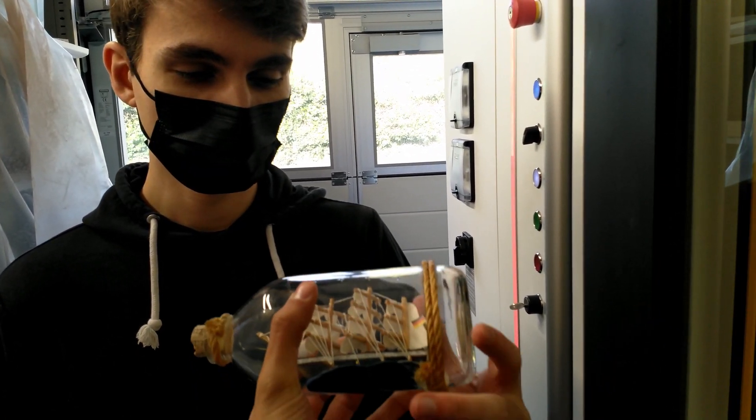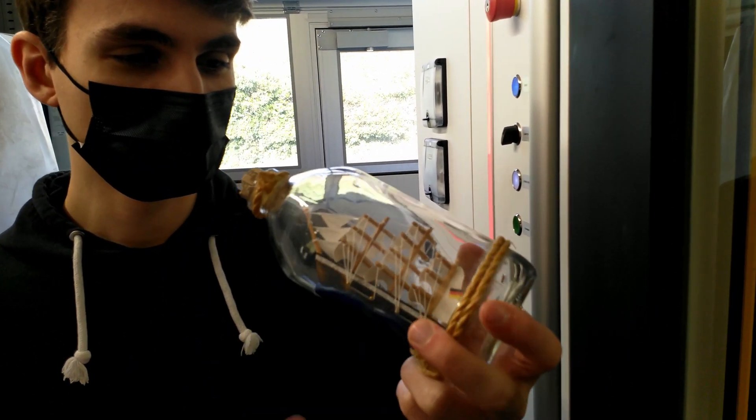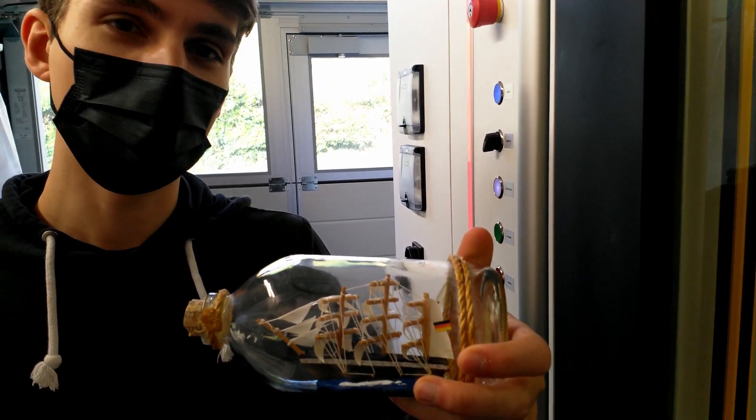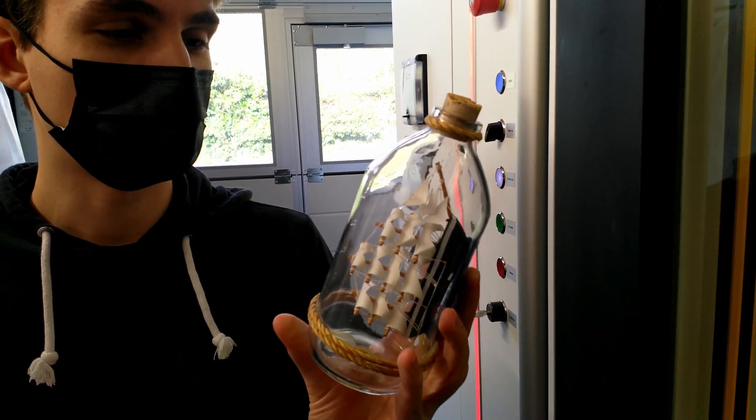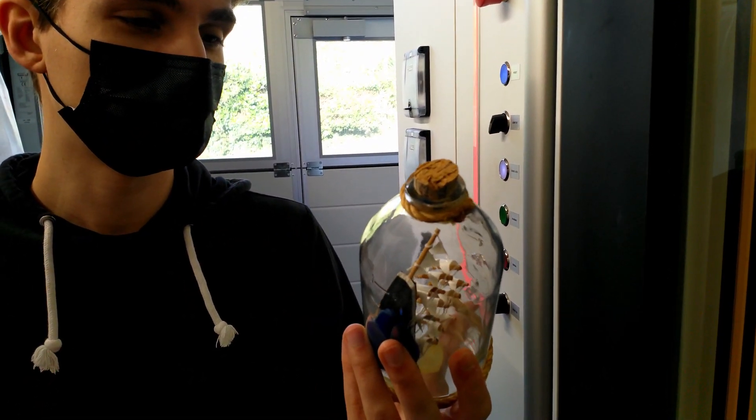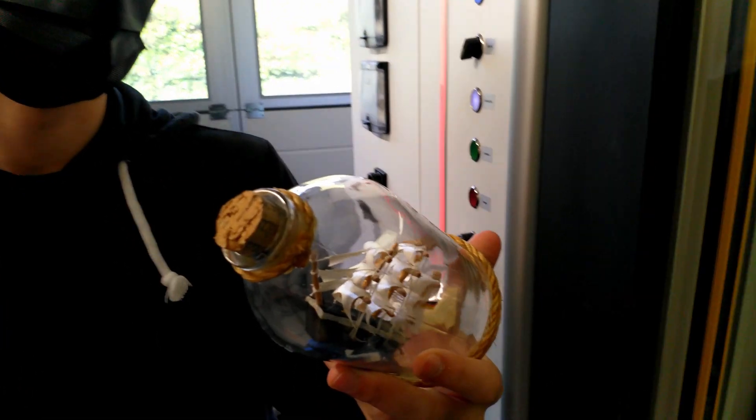Do you think it's possible to scan this and make a 3D model out of it? Yeah, I think this would give very nice pictures and a very nice 3D model. Okay, let's do it.